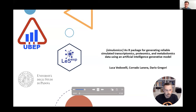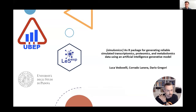Hello everyone, I'm Luca Vedovelli and I'm presenting to you Simulomics R, a package for generating reliable omics data using generative artificial intelligence models.